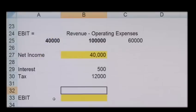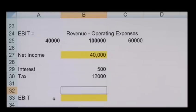To recap: EBIT is an indicator of a company's profitability and it's calculated as revenue minus expenses, excluding tax and interest. It's also referred to as operating earnings, operating profit, or operating income.